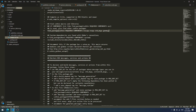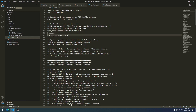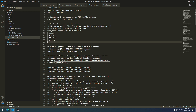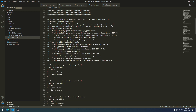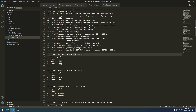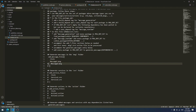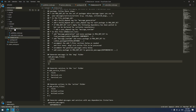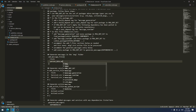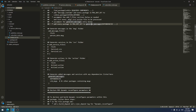Next we go to CMakeLists.txt. We update the find_package entry to include 'message_generation'. Then we scroll down to the 'generate_messages' section and uncomment it. We remove the placeholder entries 'message1.msg' and 'message2.msg' and replace them with the name of our message file: 'person_data.msg'. That's all we need to change in CMakeLists.txt.